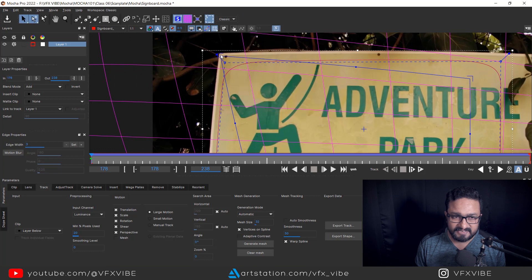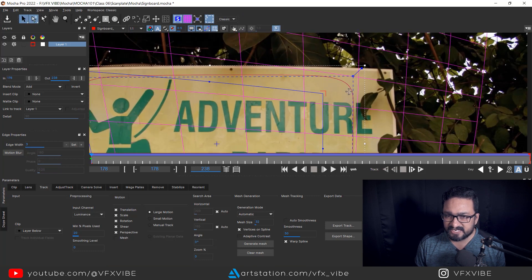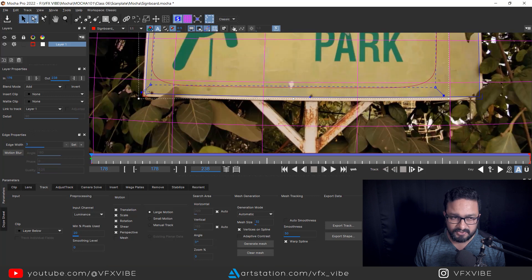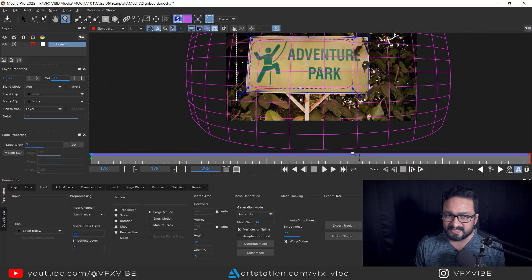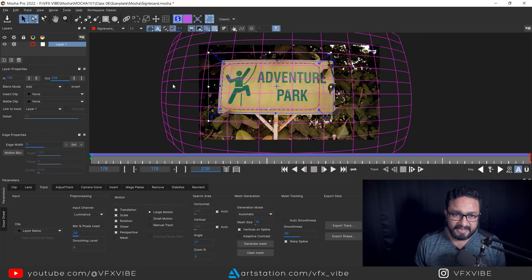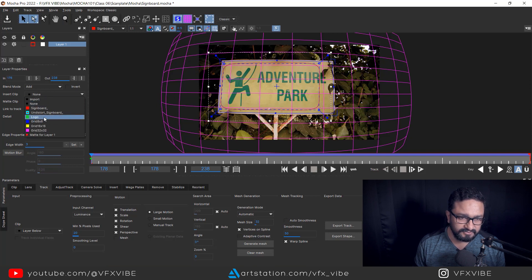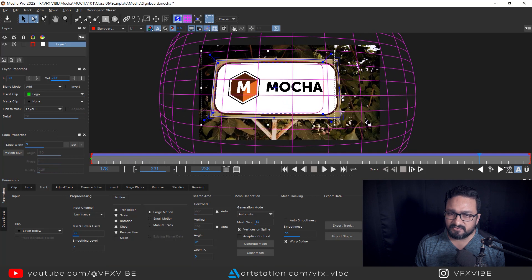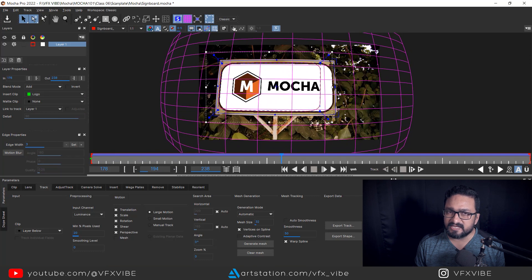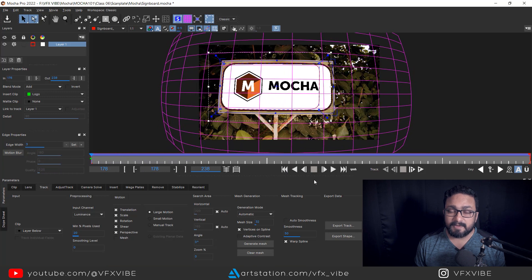I'll go to frame one, zoom in, and adjust the corners. You can see the grid is following the curvature nicely. If you want to verify the result, go to Insert Clip, use a logo or any test image, and you can see the distortion is tracking pretty fine.